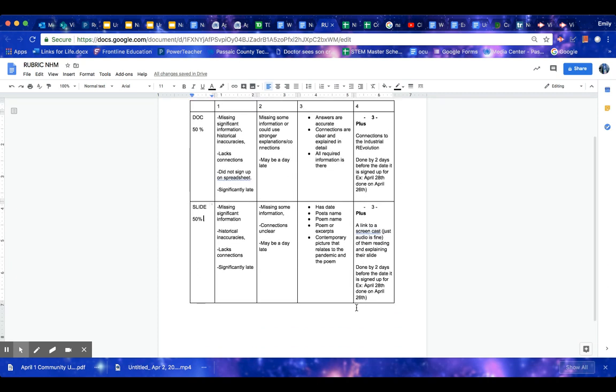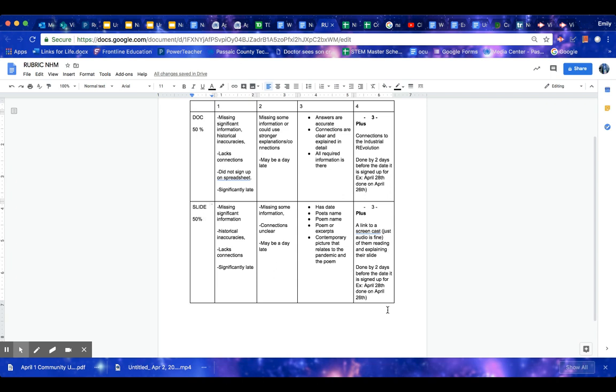Also, for the slideshow to try to score a four with that, on your slideshow, you actually put a link to a screencast like this. It can be just audio. We don't need to see your face, although it would be nice to see everyone again, of you reading your slide and explaining it. And then I can actually take that video and put it into our update video for that day. And once again, I would ask that that's done two days before because if you have a video but it's on the day, it's going to be too late for me to upload it.